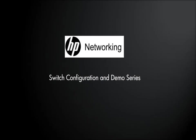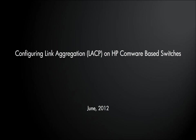Hello, and welcome to the HP Networking Switch Configuration and Demo Series. In today's session, we're going to be talking about configuring link aggregation control protocol on HP Comware-based switches.